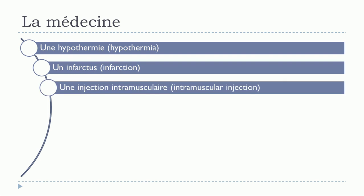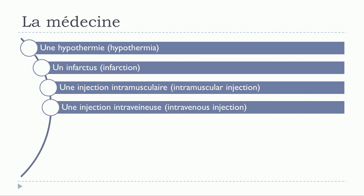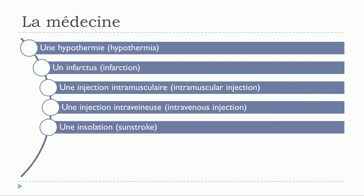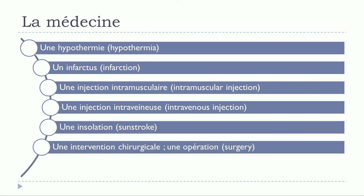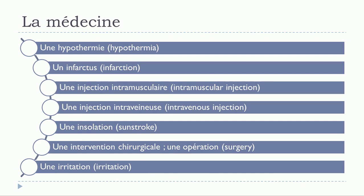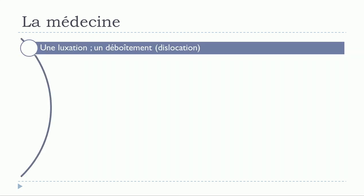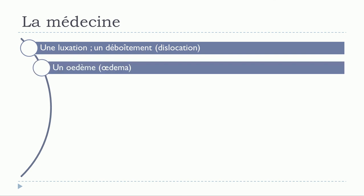Une injection intramusculaire. Une injection intraveineuse. Une insolation. Une intervention chirurgicale. Une opération. Une irritation. Une luxation. Un déboîtement.